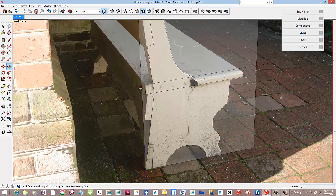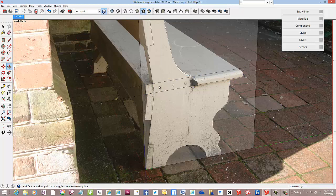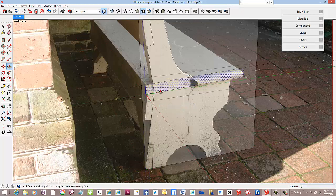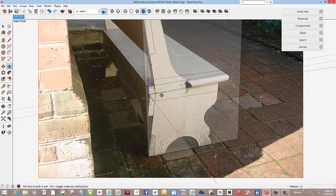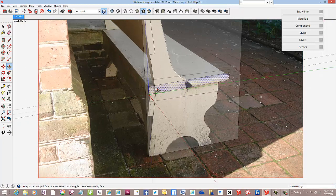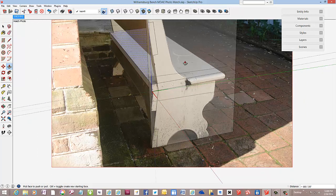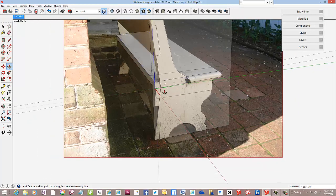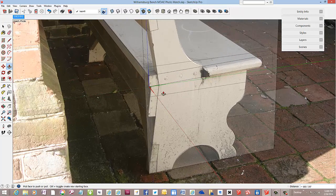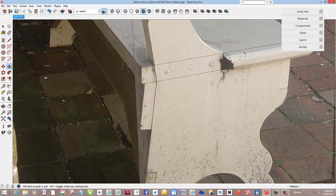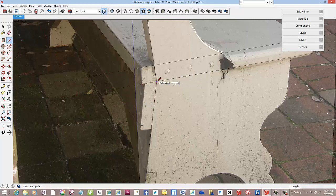And I make it a component, and then we can push-pull at this point back to the other side of the bench. Okay, so we've got two components sorted out.